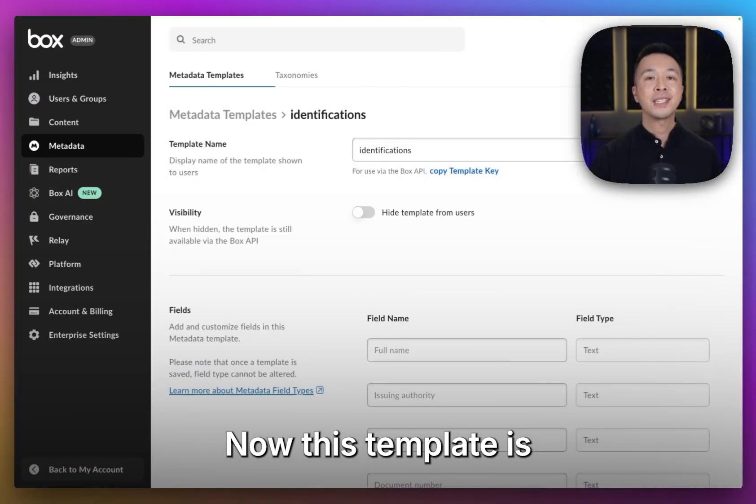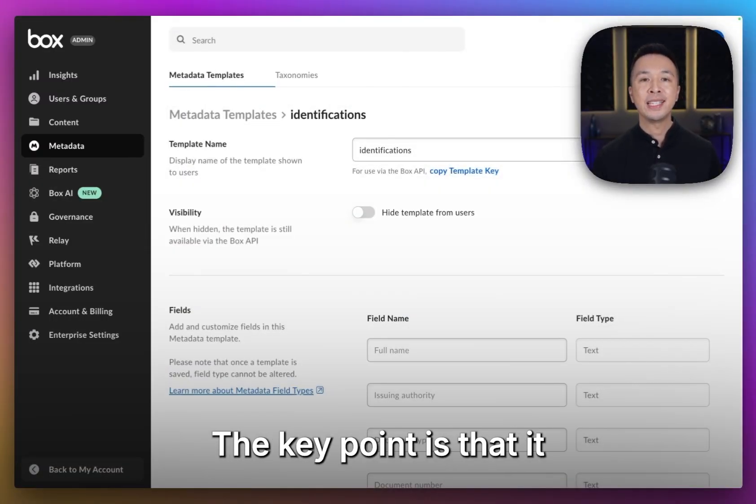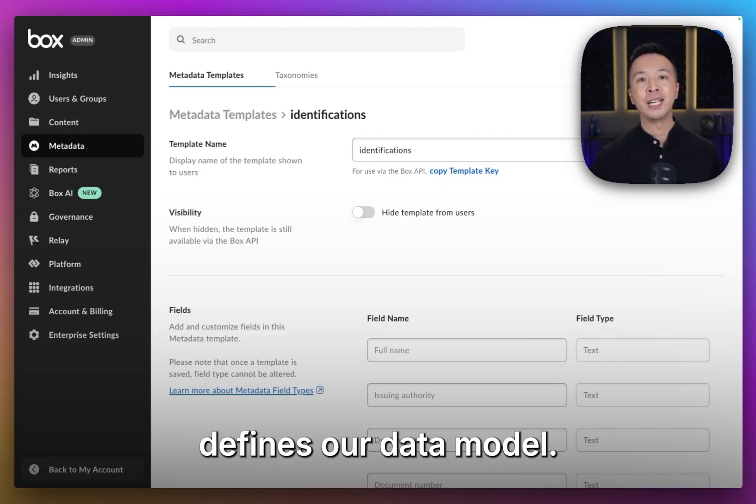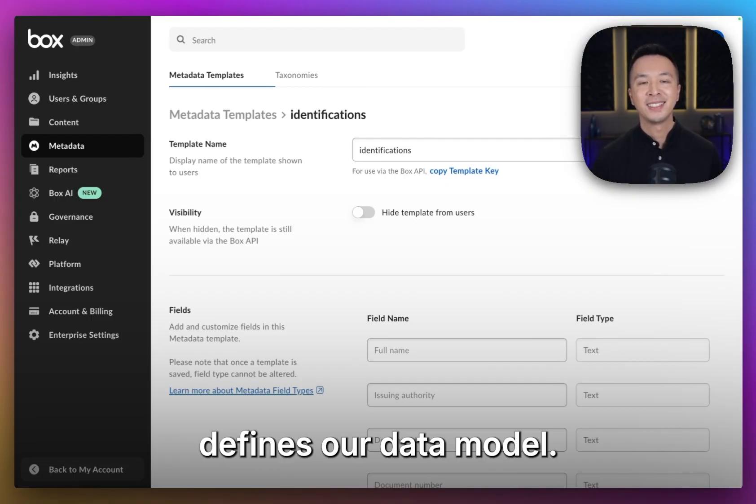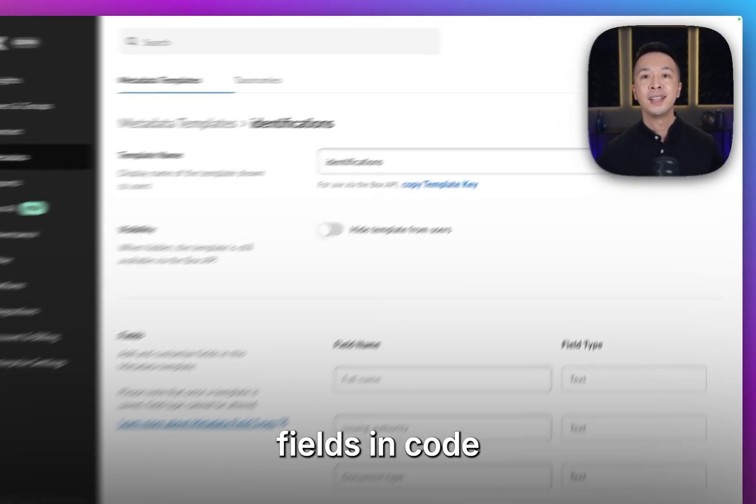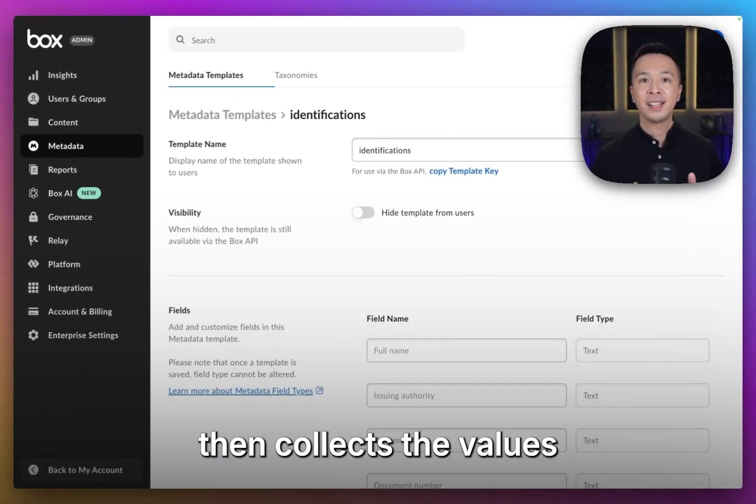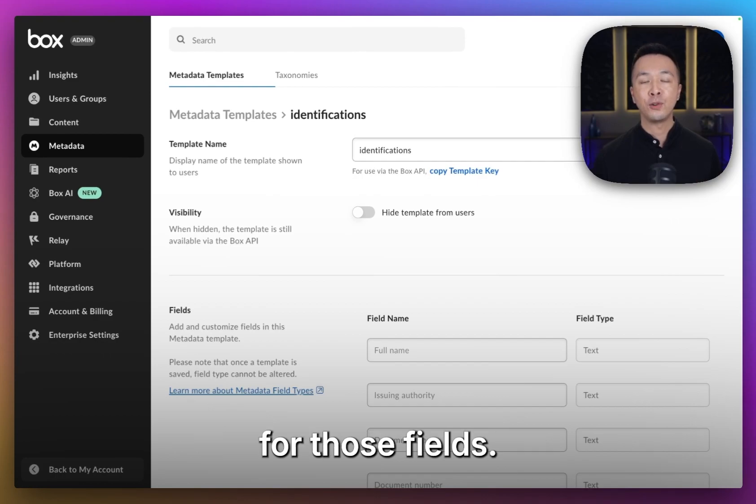Now, to make sure that it all works safely and consistently, let's start with a metadata template. This template is what we're targeting. The key point is that it defines our data model.